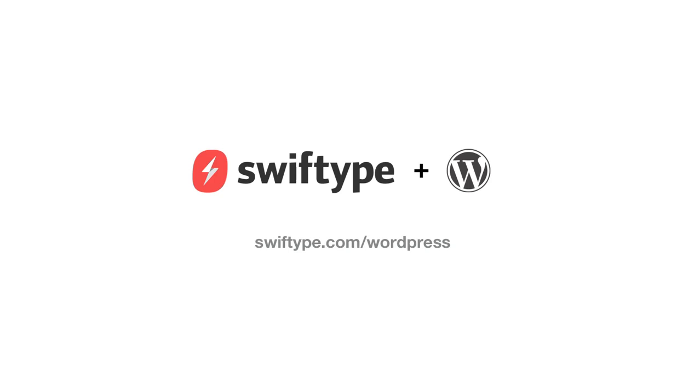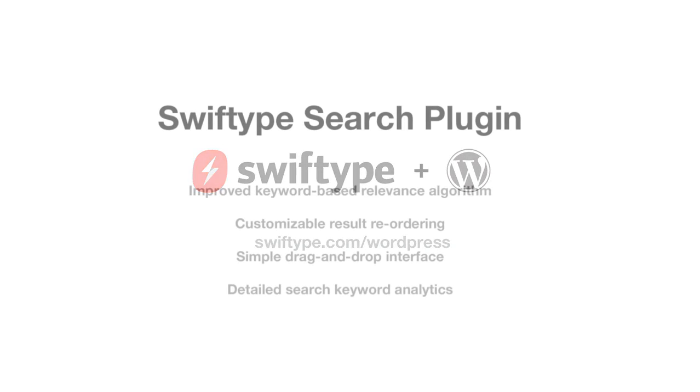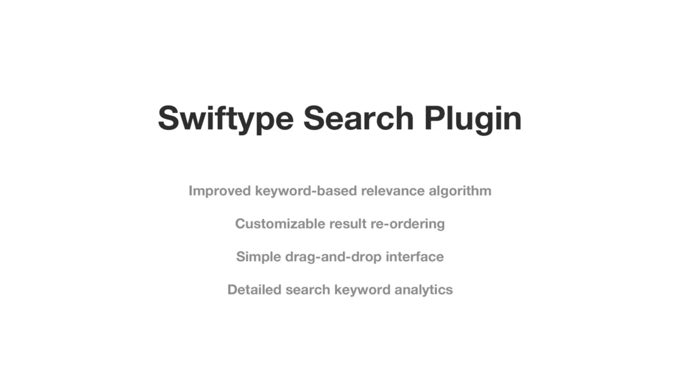The SwiftType plugin is a new, simple way to add relevant, customizable search to your WordPress site. This plugin uses a new relevance algorithm, which will immediately make your search results more relevant.